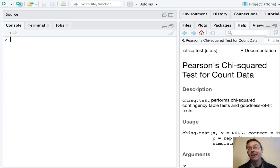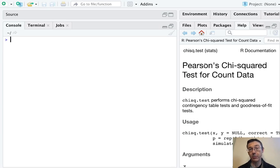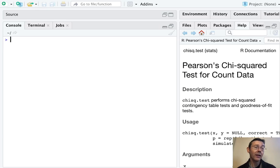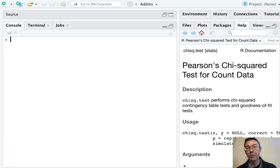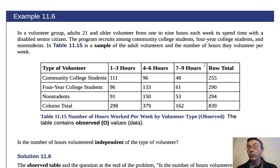Hey everybody. Today we're using R to do some chi-squared testing for independence of categorical variables. We're going to be using the chisq.test function. In this video, we're not going to talk about goodness-of-fit testing, which does use that same underlying function in R. If that's what you're wanting to learn about, I have a video on that too — I'll throw a link up top. We're going to work through a problem taken from the OpenStax textbook Introductory Statistics.